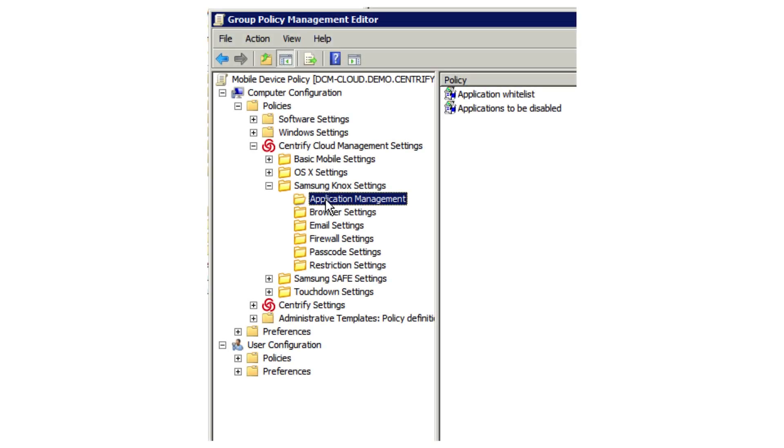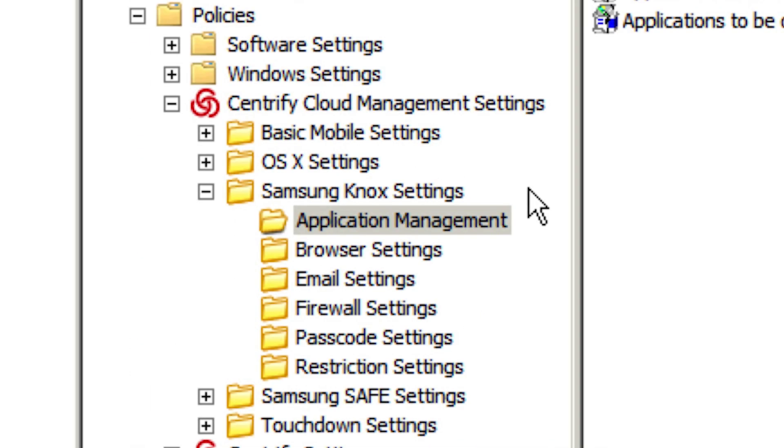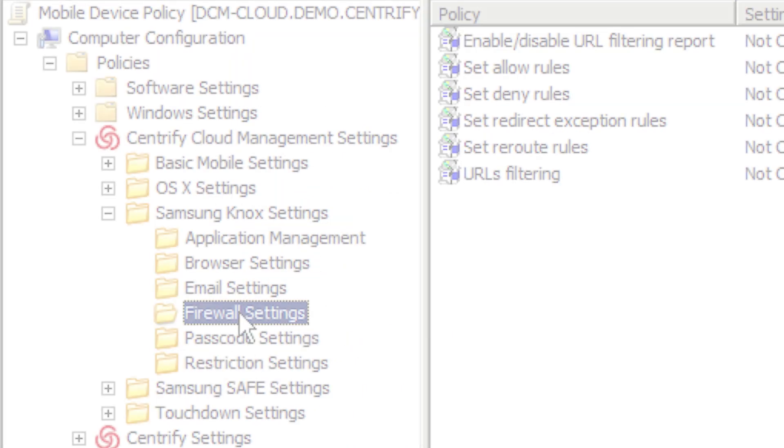The final feature I want to highlight is active directory-based management of Samsung Knox devices and containers. This feature comes with Knox, so you can leverage an existing infrastructure that you already own to manage the Knox environment. This is a big cost savings, as you don't have to go out and buy yet another expensive management tool or deal with another pane of glass. All the Samsung Knox settings are available via Centrify as group policies. You can apply settings such as application management to control which apps are available in a user's container. You can even configure firewall settings as well as passcode settings.